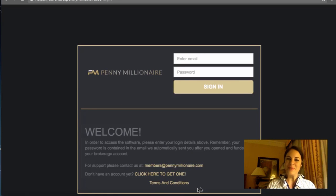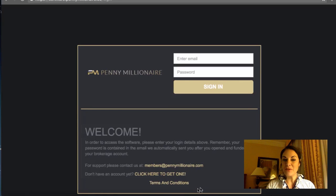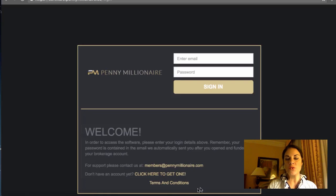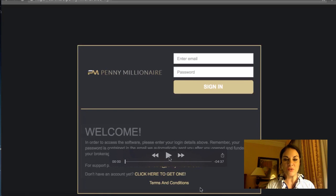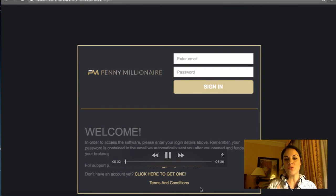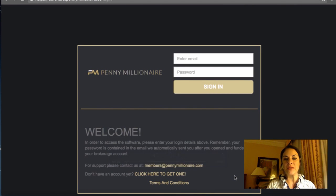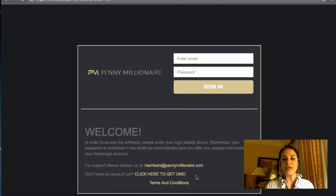Hi everyone, it's Mariella from Binary Options Sheriff. Thank you very much for joining this video tutorial on how to choose your broker with the Penny Millionaire software. We'll be going through the software together very quickly.